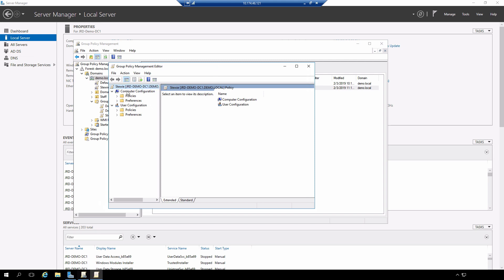We can create policies either on computers or user objects. In our case, we're going to configure on user objects. We have either policies or preferences. For our purposes, we're going to set the policy that's going to configure the desktop wallpaper. And the reason we're going to use that one primarily is because it's very visible and easy to see what the effect is.